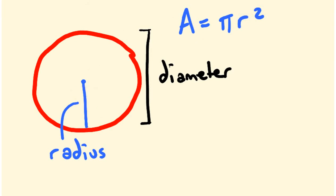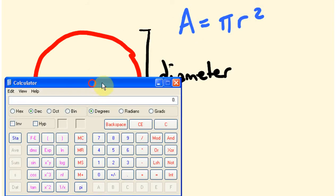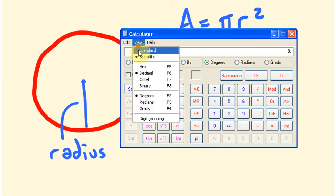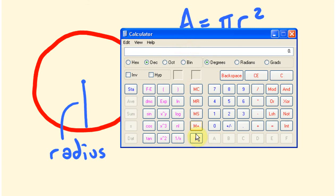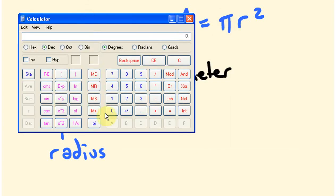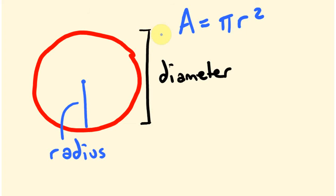I'll put the calculator up on the computer. I've switched from standard mode into scientific mode and we've got pi down here. On a lot of calculators it will be written like this, but on this particular one it's written as pi. If we press that we actually end up with a really big long number: 3.14159265 — this big irrational string of numbers. We're going to use this to work out the area of a circle.